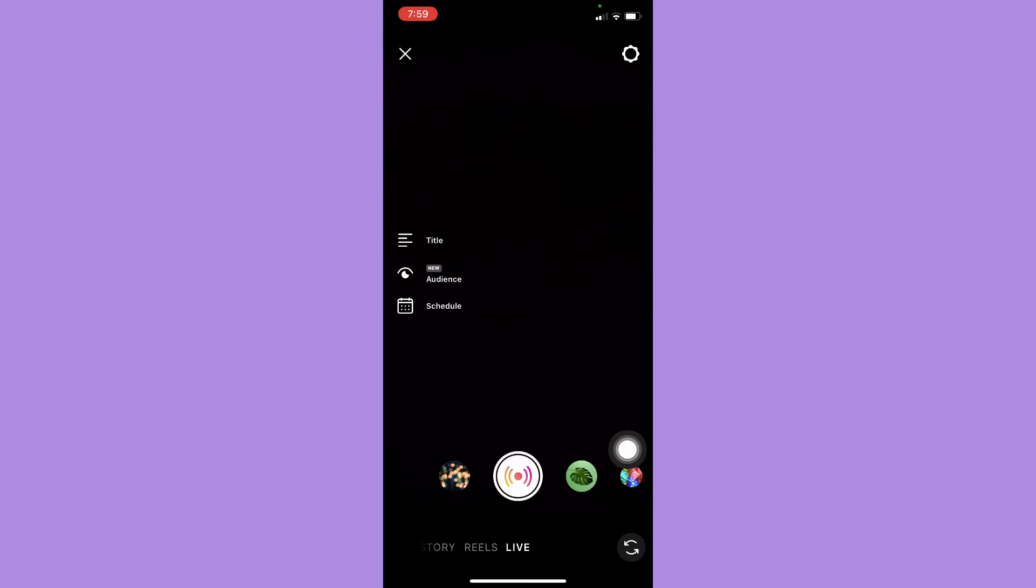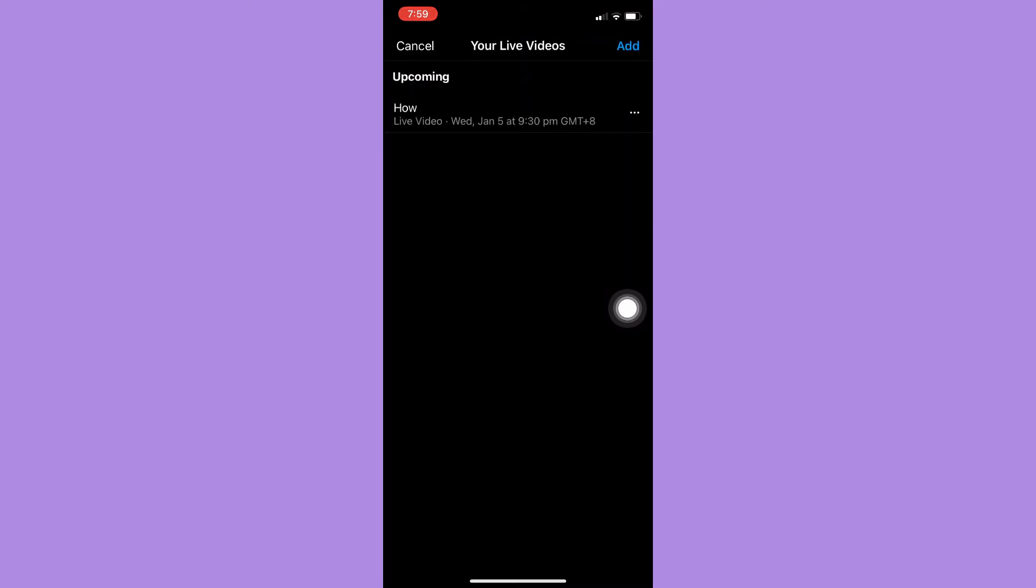Once you're in the live section, simply click on schedule or the calendar symbol and then you may see your scheduled live right here.